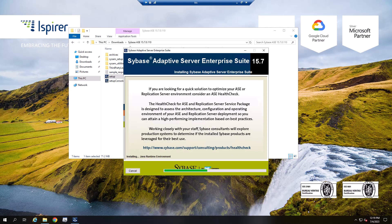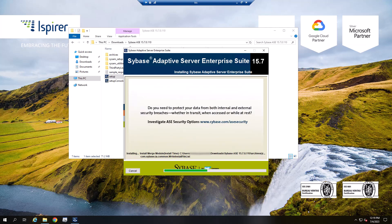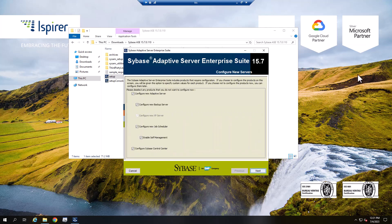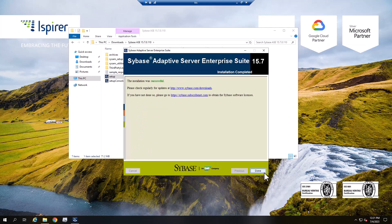Wait for the installation process to complete. Click Done to exit.